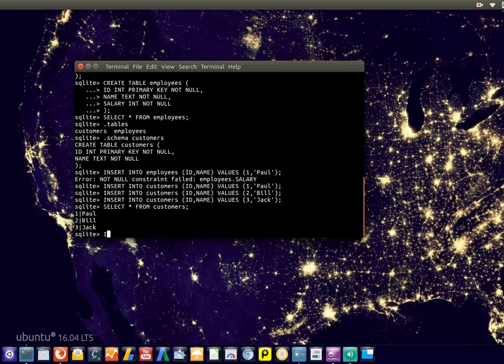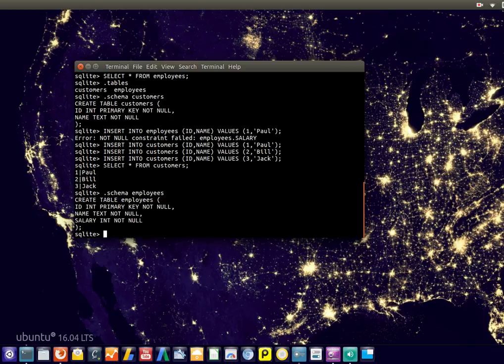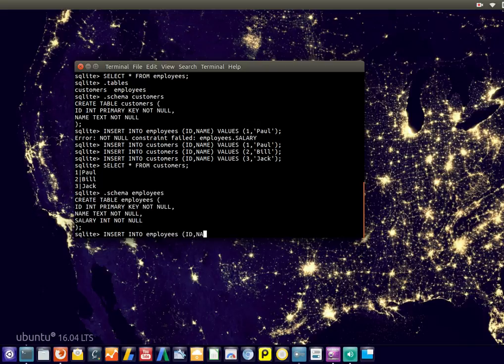And we can do the same thing for employees. But we actually want to see the structure first, just to know how the data is formatted. And now we can type INSERT INTO employees ID name salary values.